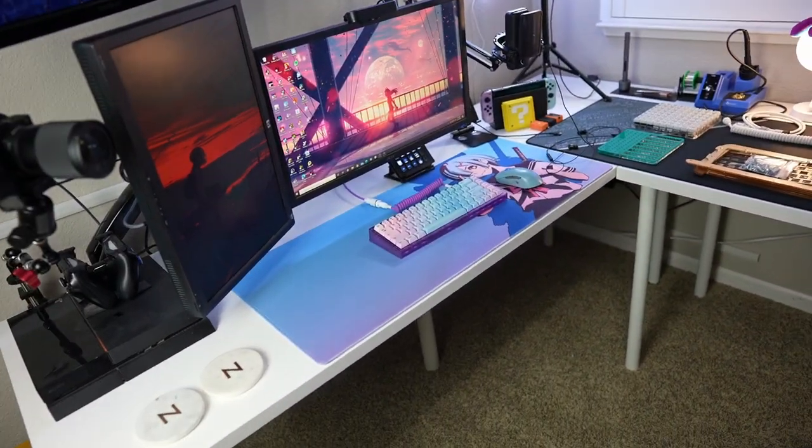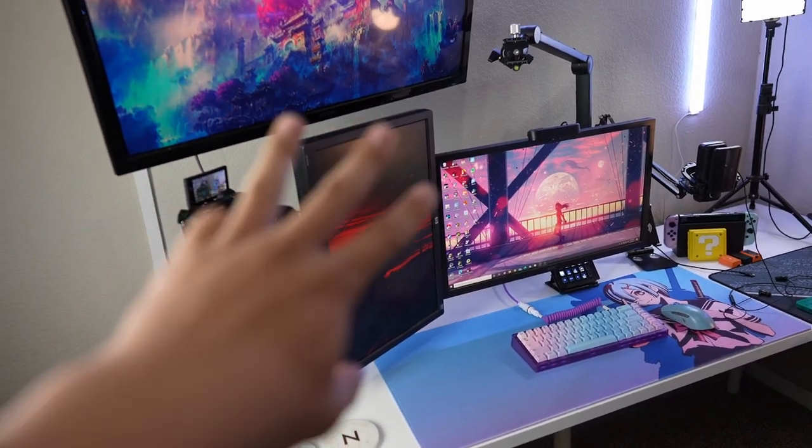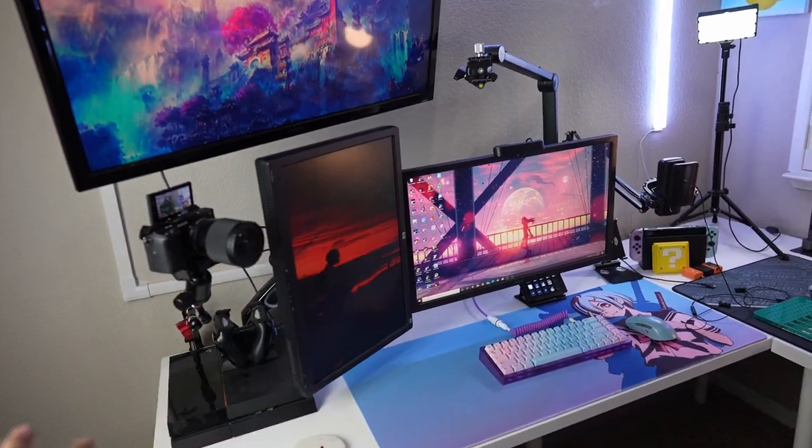So for my setup, I have two halves in my desk, the gaming side and the production side. As you can see here on the left side, it has three monitors.